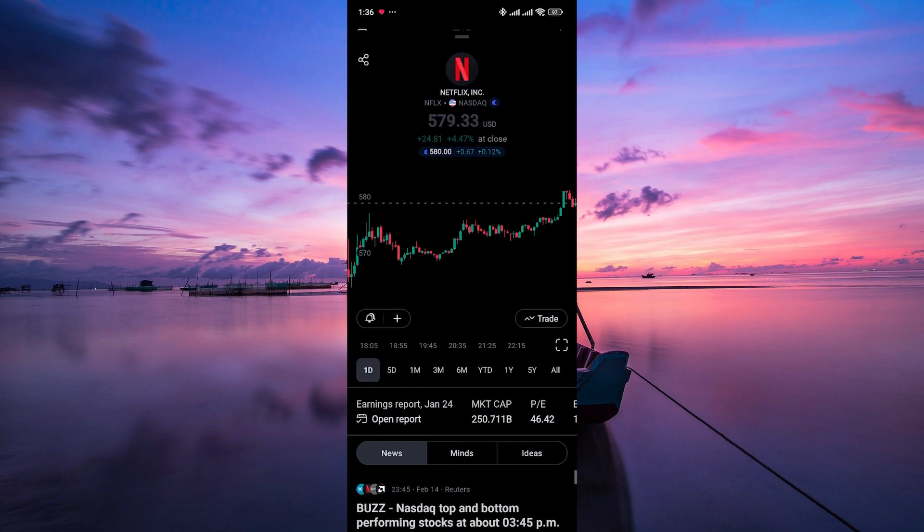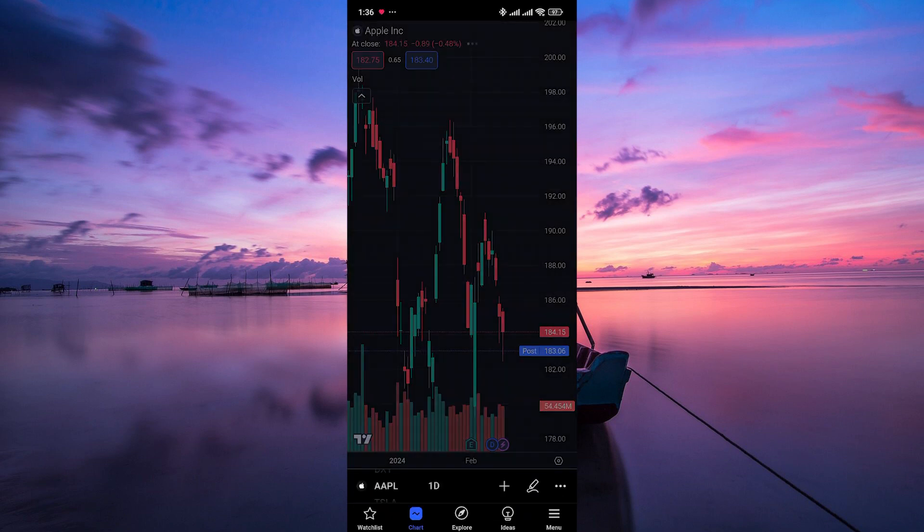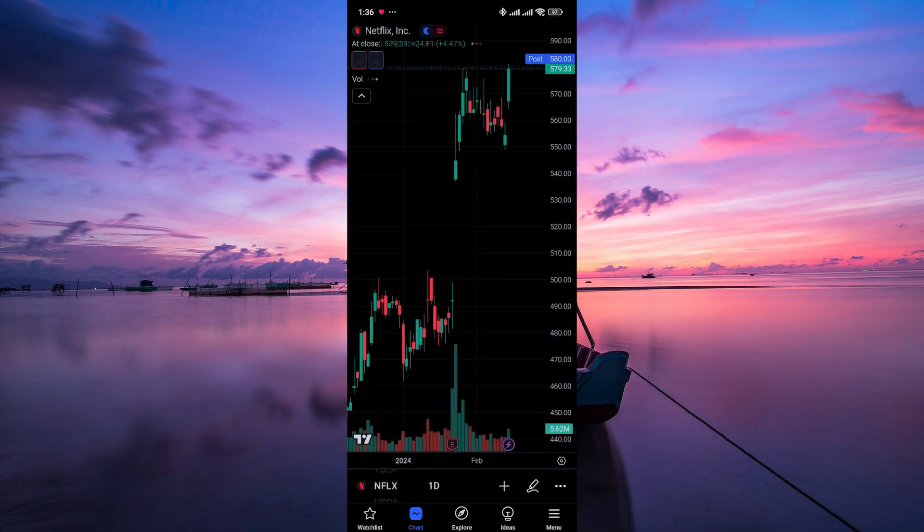Once on the chart, look for the square icon just below the trade button and tap on it. This will take you to the chart full screen page.